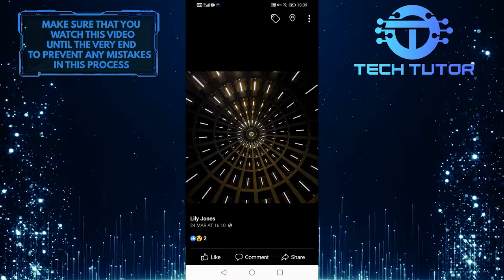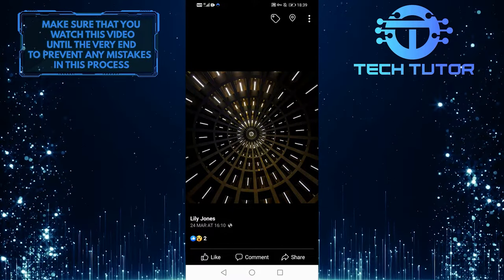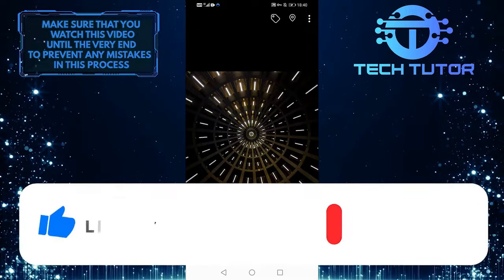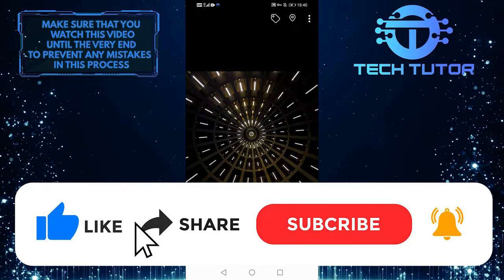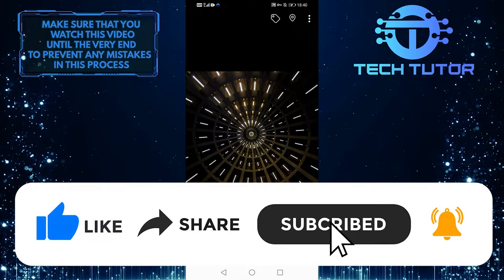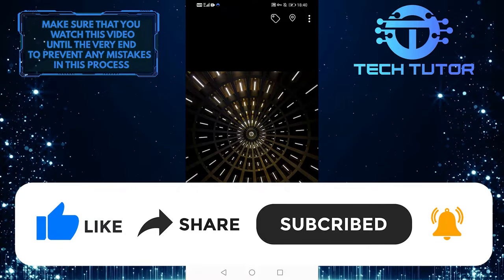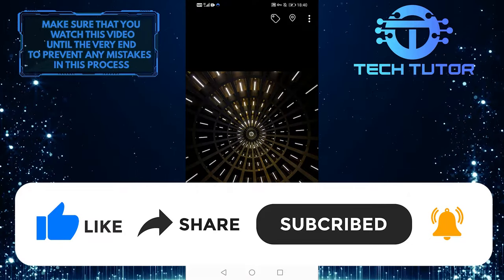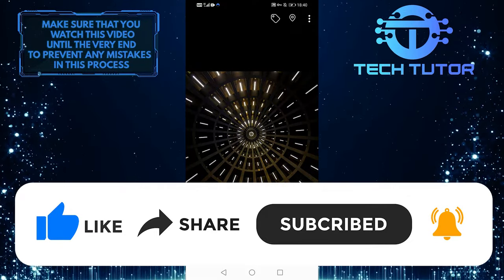I hope you find this information helpful. If so, please subscribe to this channel and give this video a big thumbs up. If you have any questions, please leave them in the comment section below. Thanks for watching.